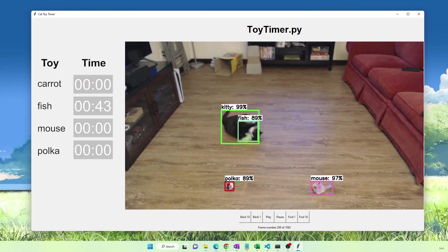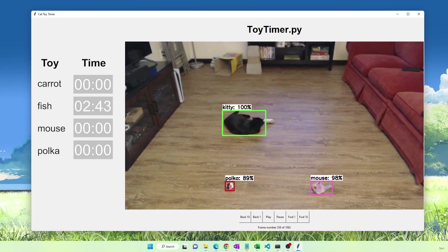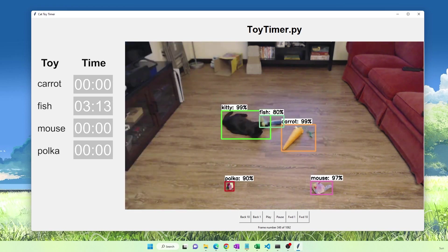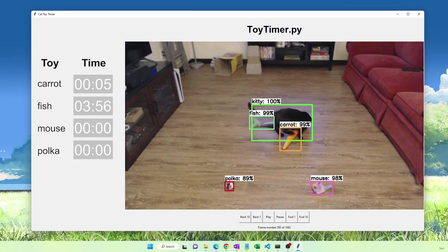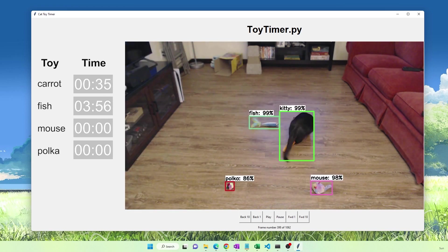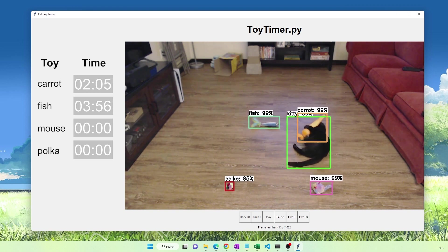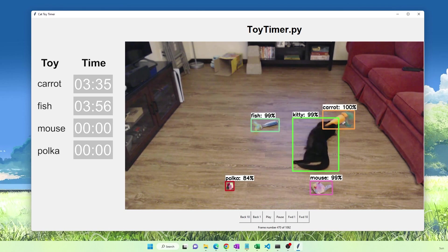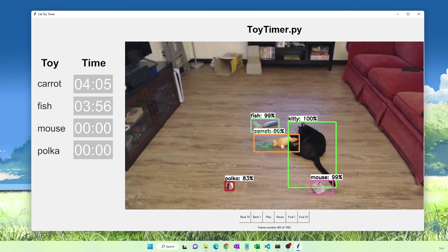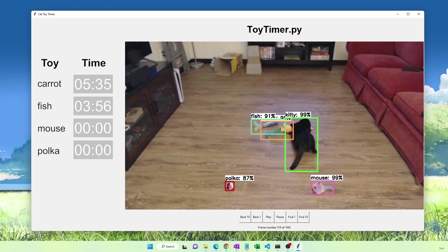For this video, the application I'm working on is a cat toy timer. I got Clio a bunch of new toys and I want to set up a camera to watch her as she plays with them. It'll keep track of how much time she spends playing with each toy, so I'll know which one's her favorite. I'll work through the data gathering process for this application as we go through the video.